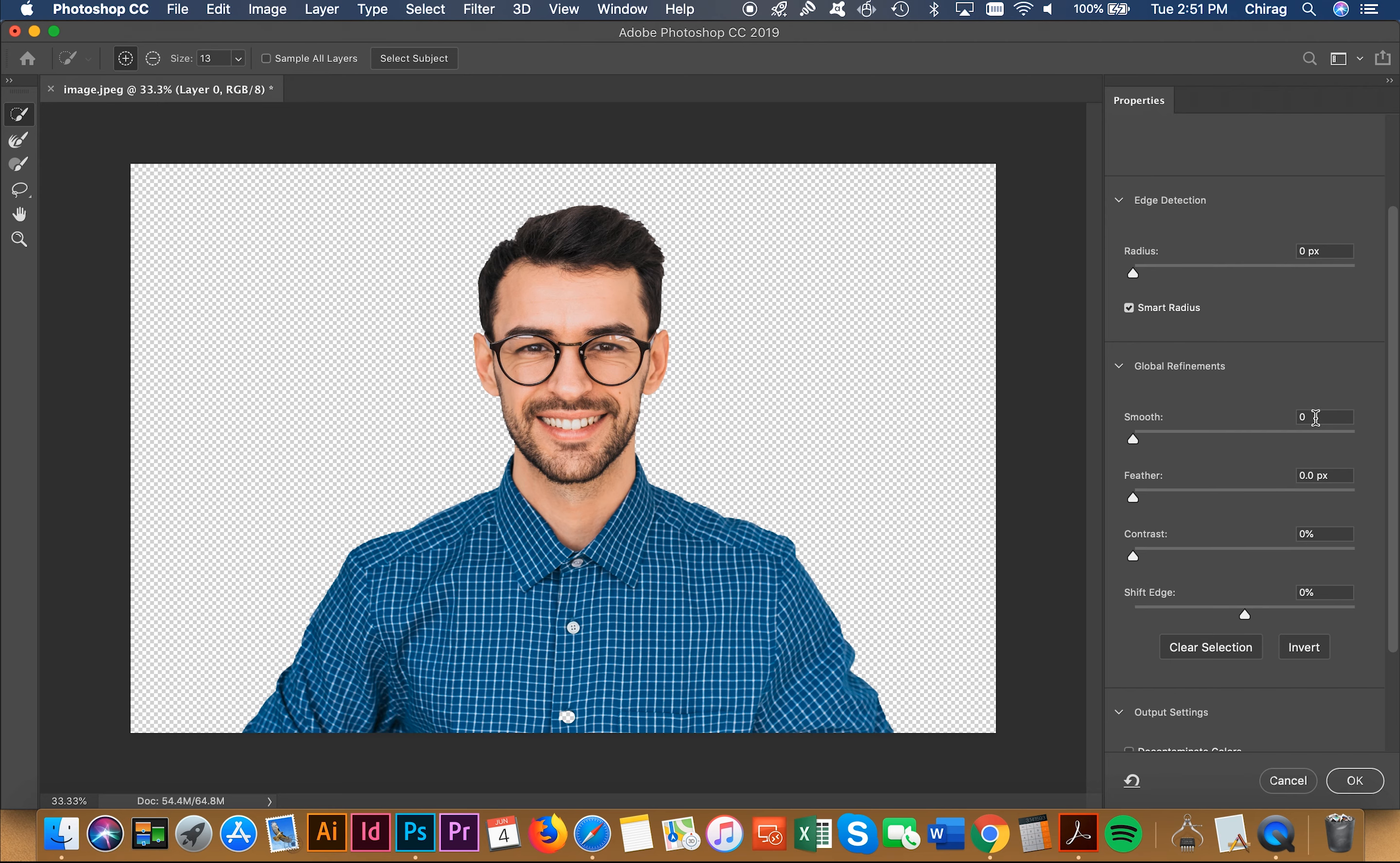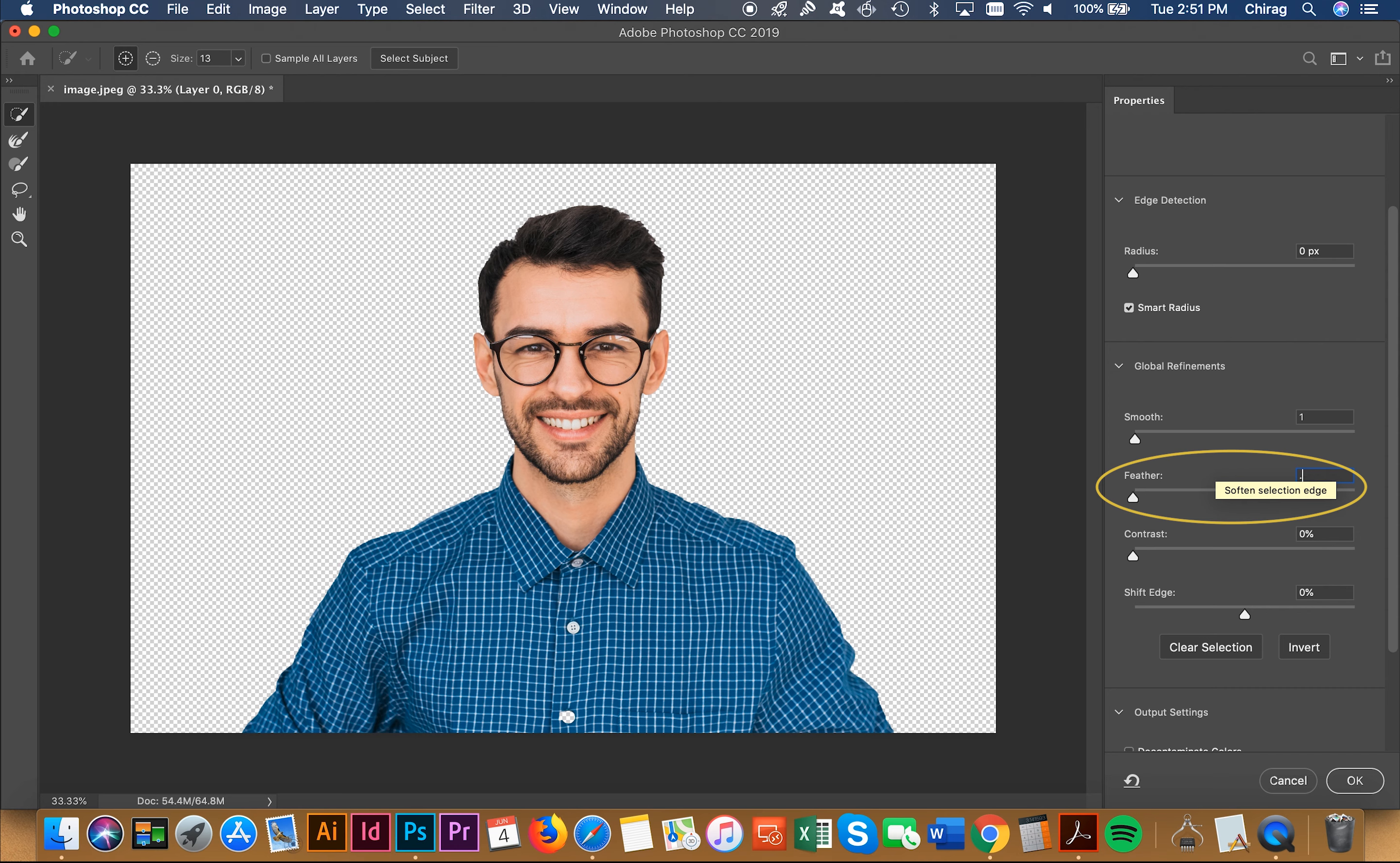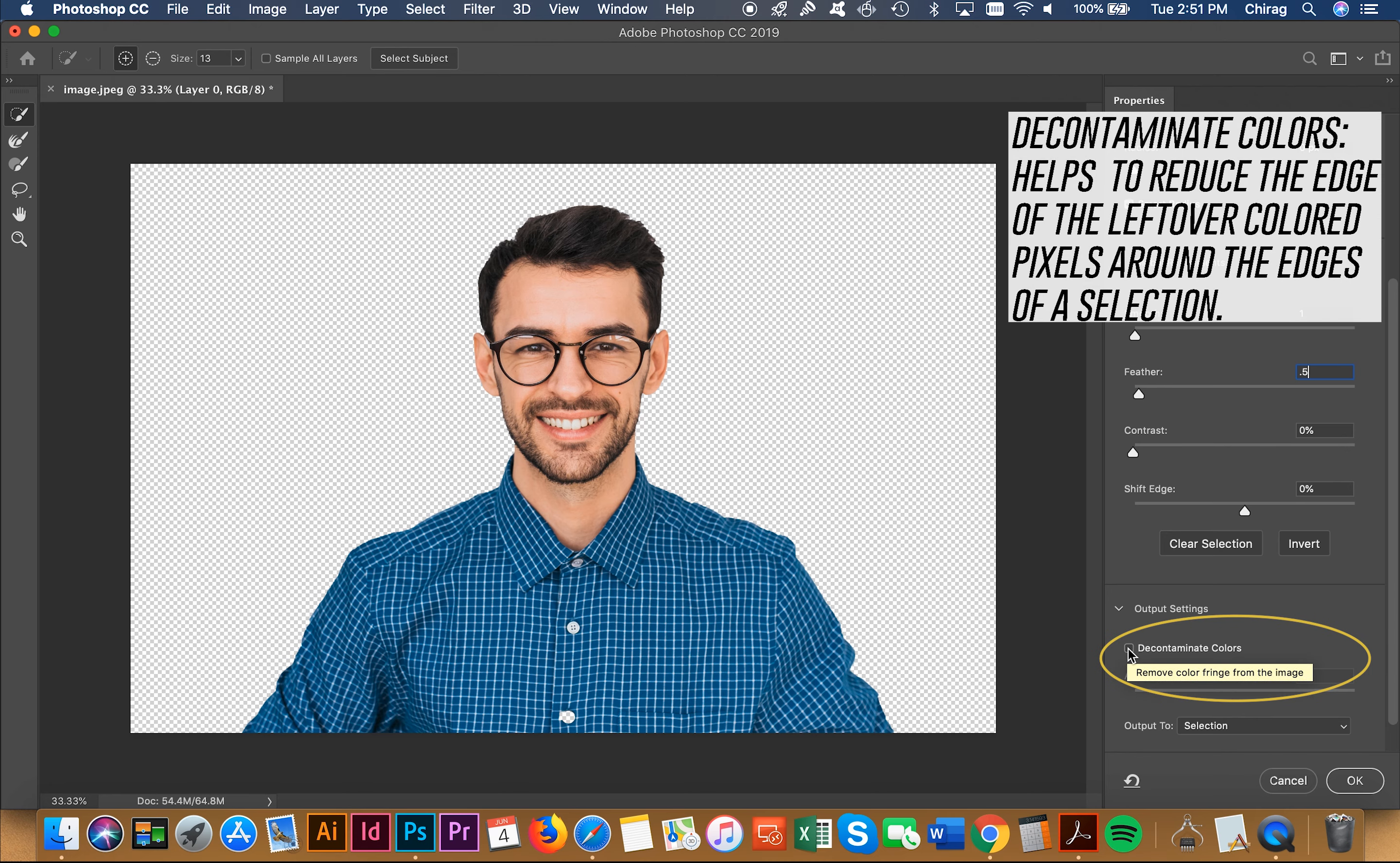Then when you go to smooth, I usually put maybe 0.2, and what that does is it smooths the edges. Here I'm going to put 0.5. For feather I might also do 0.5 - we don't want it too much. Then I also do decontaminate colors because it changes the colors at the edges to match the color of the object.